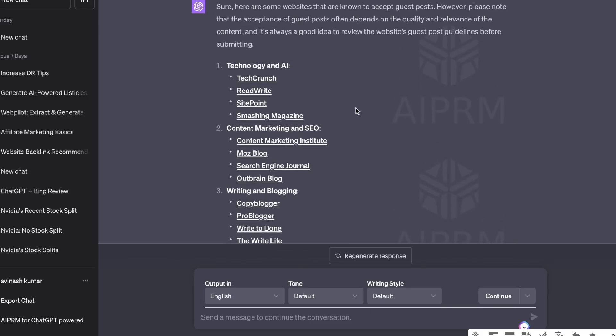So that's how you'd be able to use ChatGPT to be able to get a fine-tuned list of websites within your niche that are high quality, very relevant, but also allow guest posting.